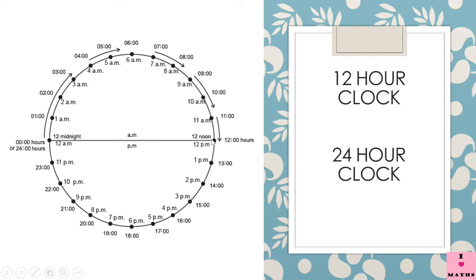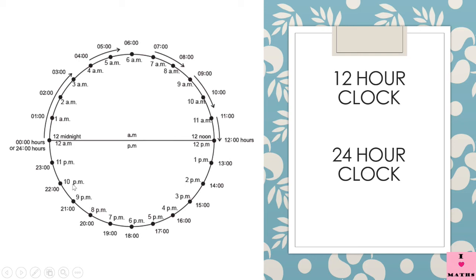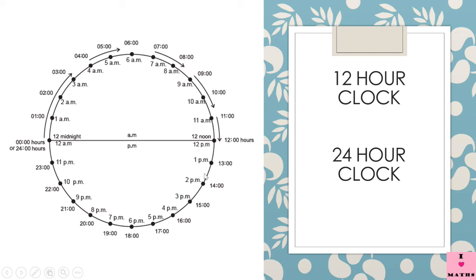Then after 12 noon, after an hour the clock strikes one. That time, remember children, after noon the p.m. has to start. That is why here it is written, from 12 noon to 12 midnight it is p.m., the time is p.m., post meridiem. So at 1 o'clock it is 1 p.m. So after 40 minutes of 1 p.m., it is 1:40 and it's the time for you to go home, the school gets over.